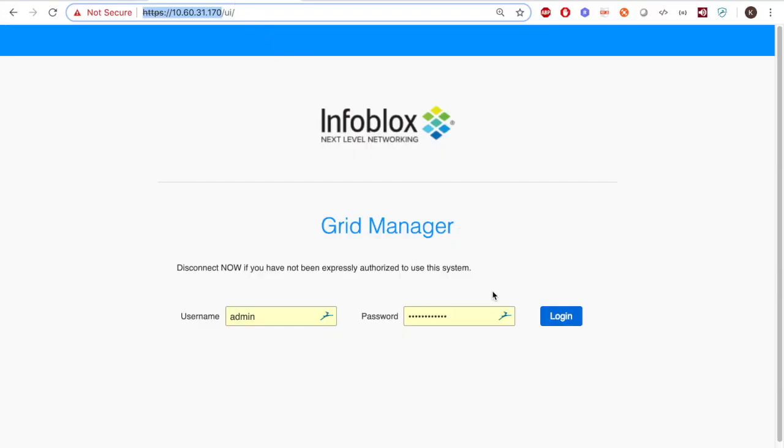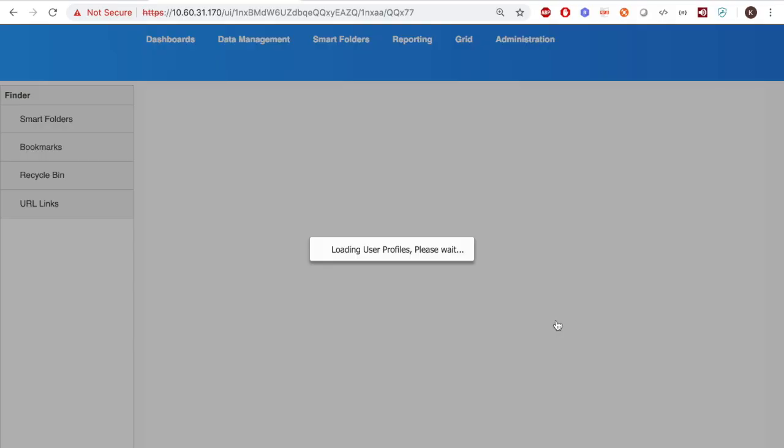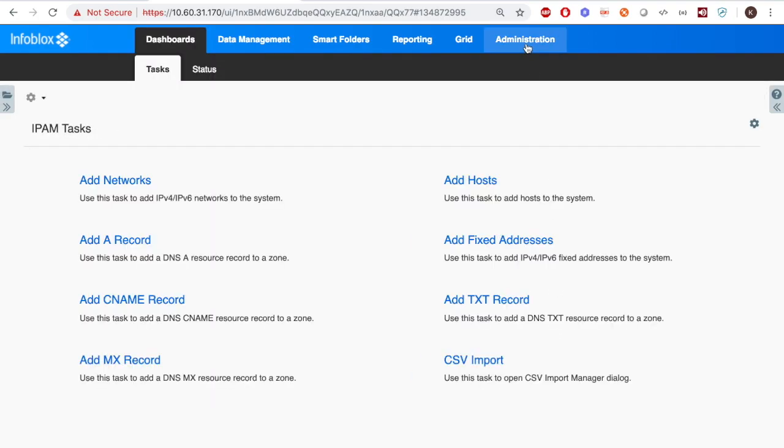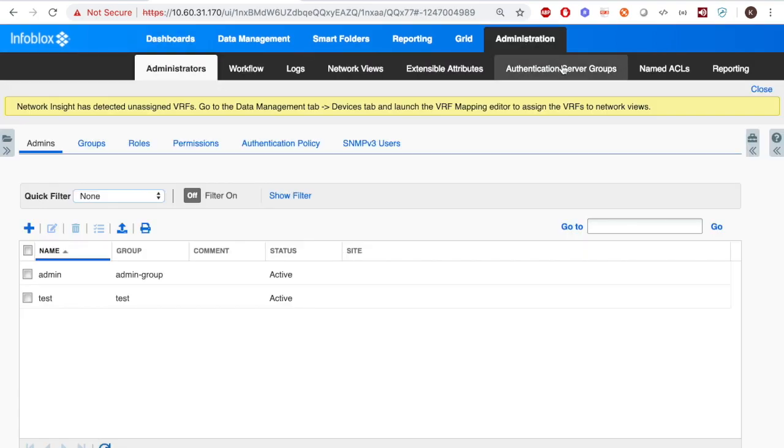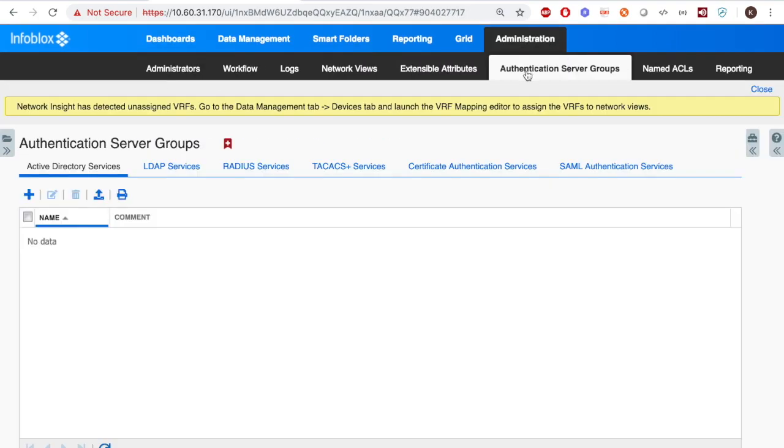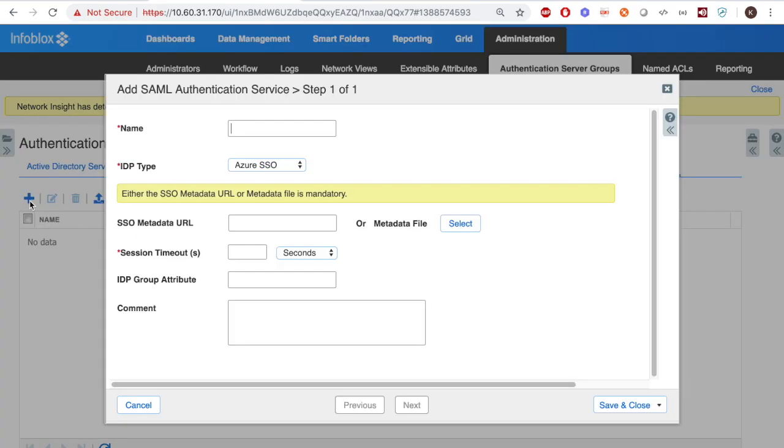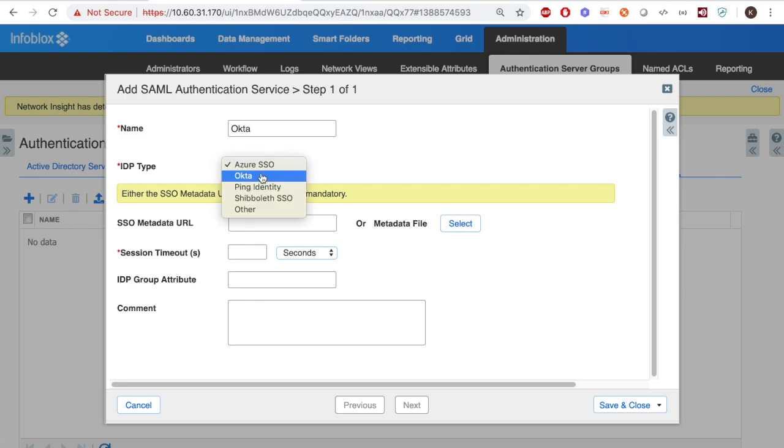Now we need to set up Infoblox to accept everything. Navigate to Administration Authentication Server Groups. And add a new SEM authentication service. Enter any name that isn't being used and insert Okta for the IDP type.